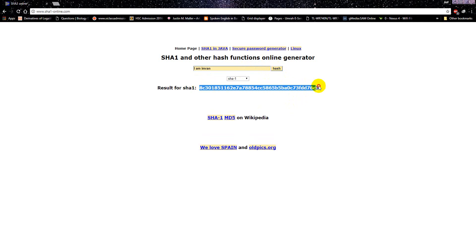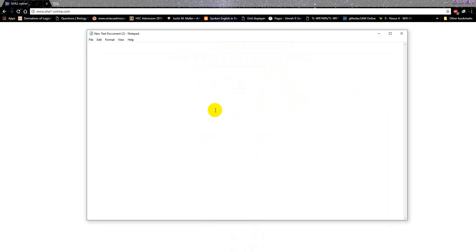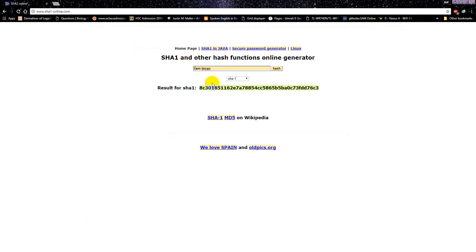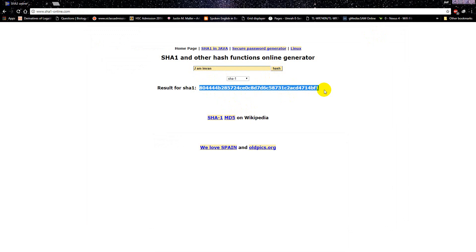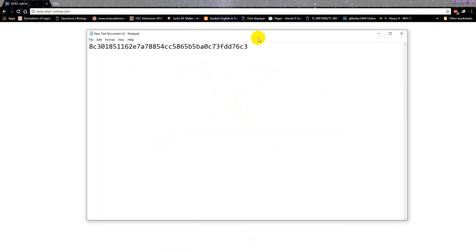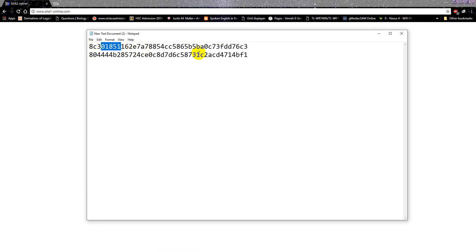Let's copy this to my notepad. Okay, now let's just change this I to J. I've just changed only one letter. The hash, I'm copying it again, ctrl C, notepad, ctrl V. You see, these two things have a lot of difference between them.